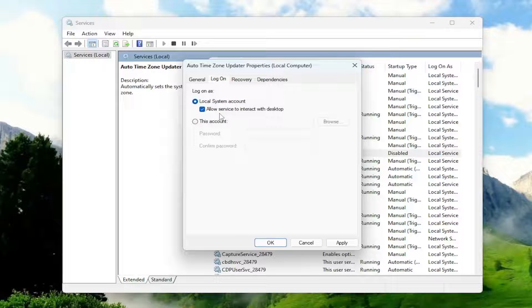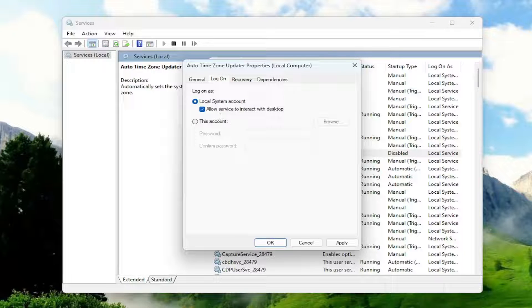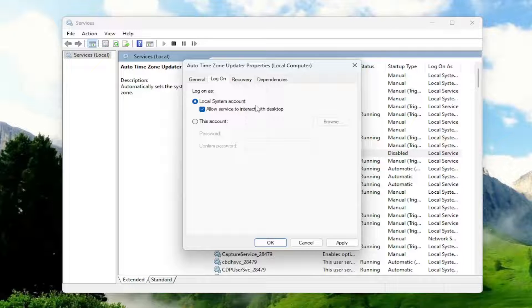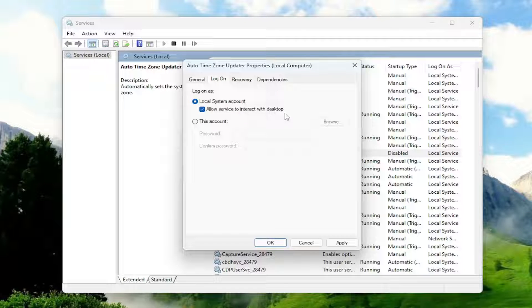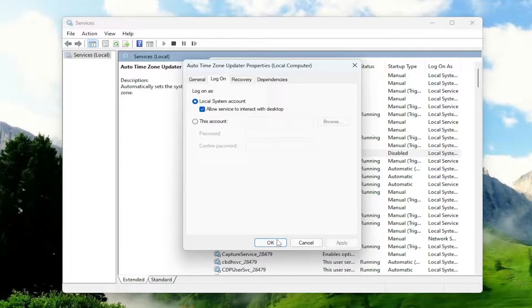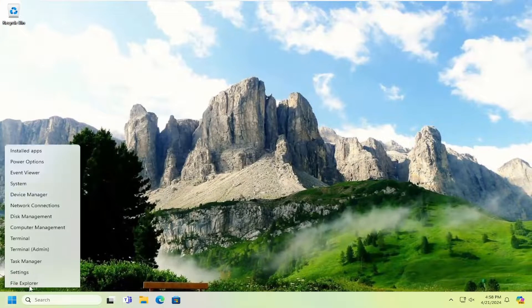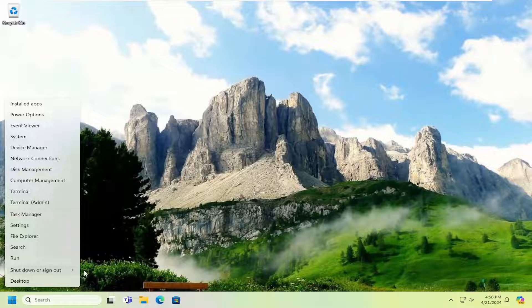Again, you would do that for anything that says Autodesk, particularly the Autodesk desktop licensing service. And then you would select OK. And then once it's done, just close out of there and then restart your computer.